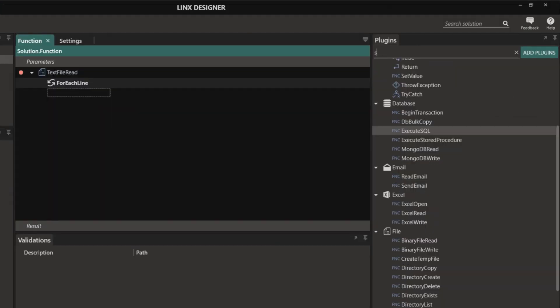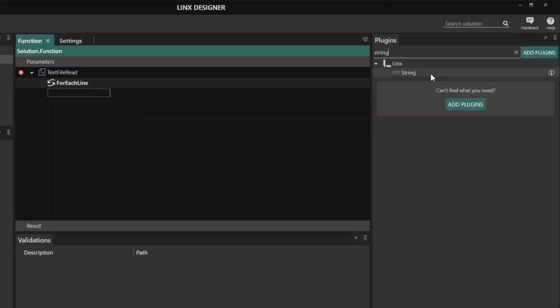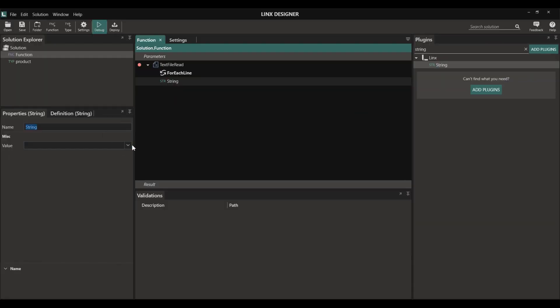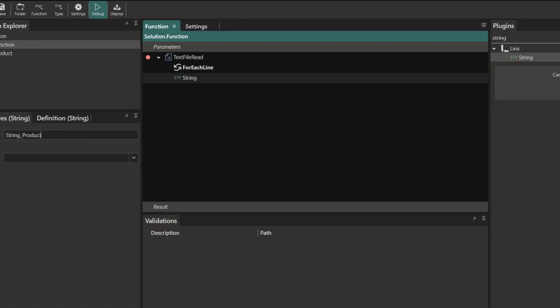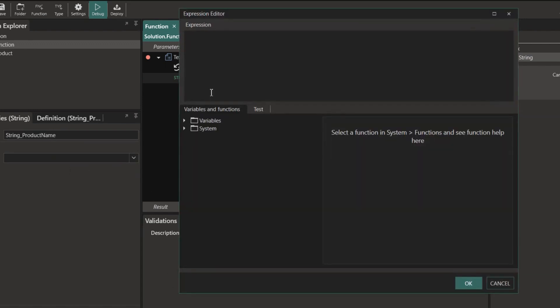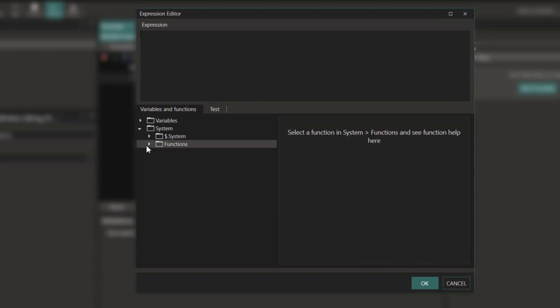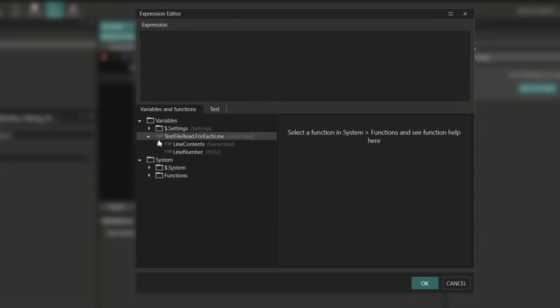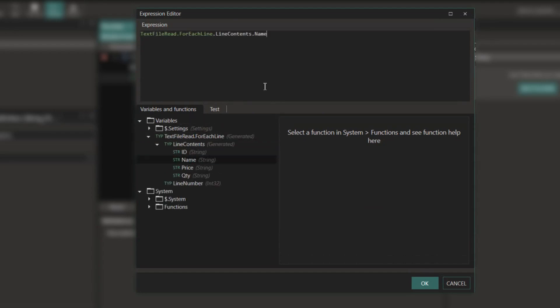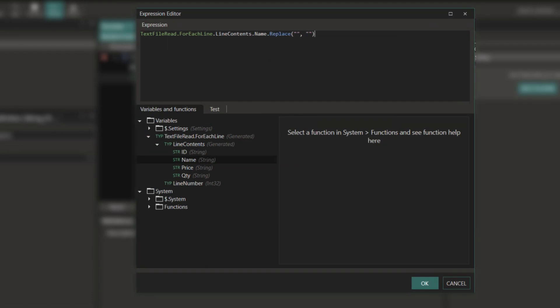You can also apply data transformations in Lynx itself. There are multiple ways of doing this. For this example, I'm going to use a string to change the product name. We simply need to select the variable that we need to change. In this case, it's going to be the product name. And then in our expression editor, there are multiple expressions that we can apply to that specific variable.